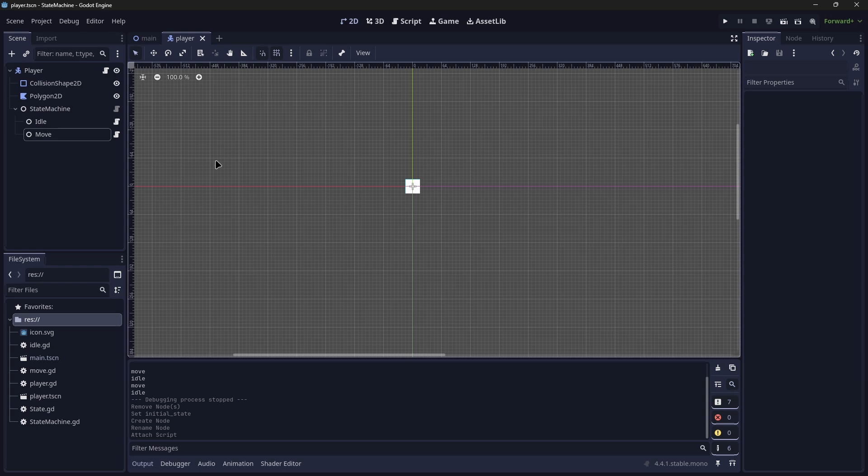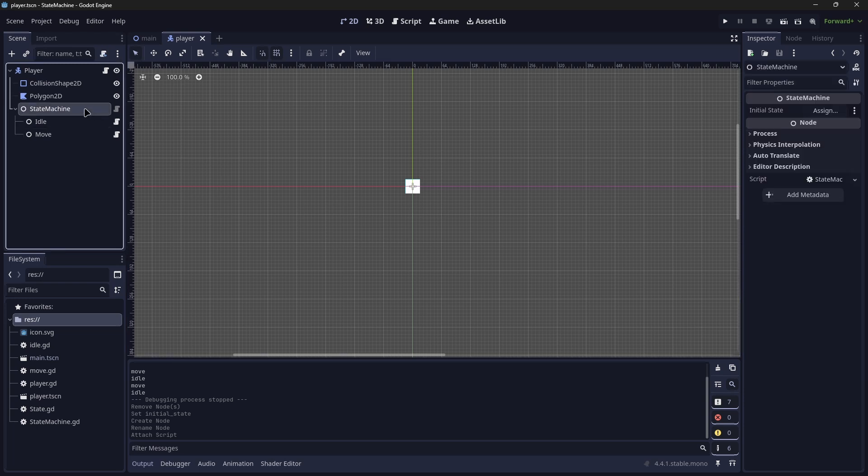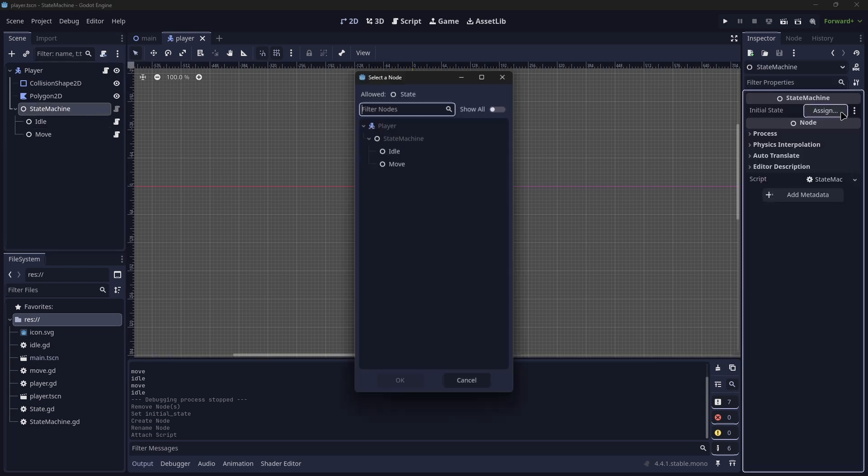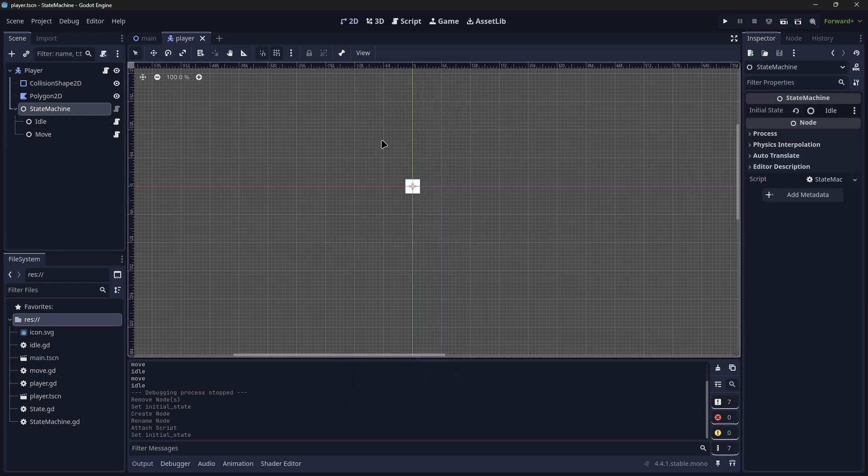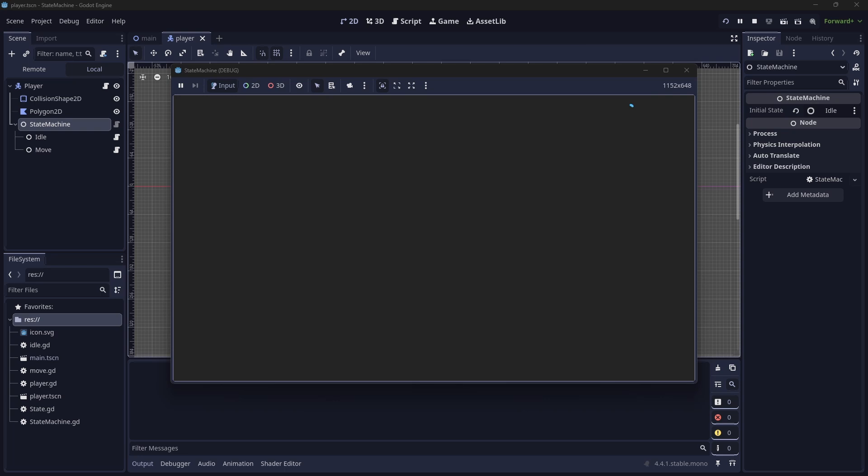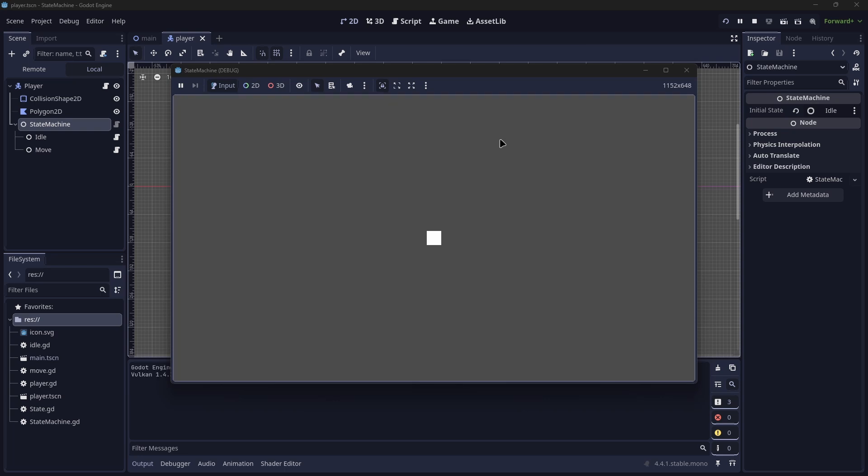Now going over, we want to do our final step, which is in our state machine, we want to set the initial state, so we set it to idle. We can go ahead and now run the project. And as you can see, the player is able to move with the different states changing, as you can see with the output in the console.